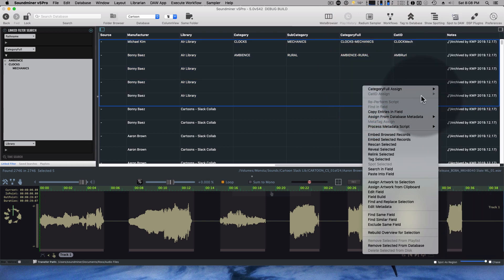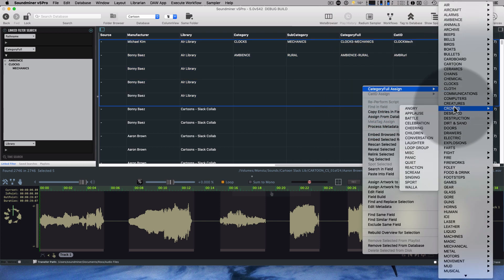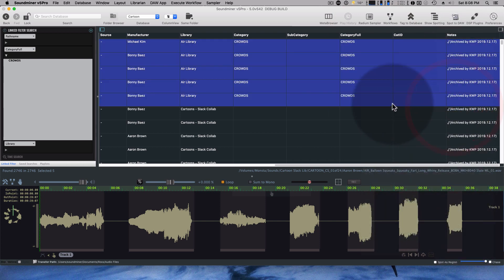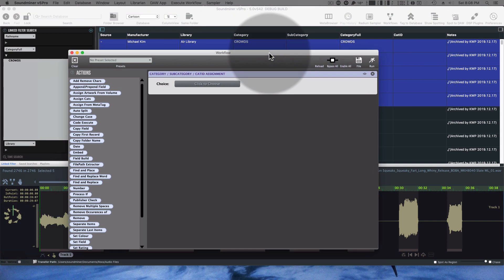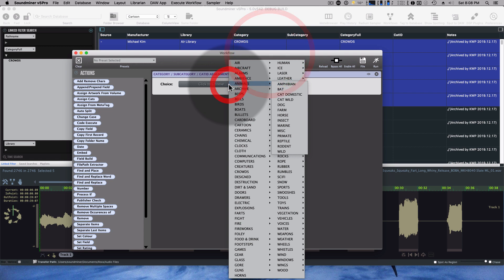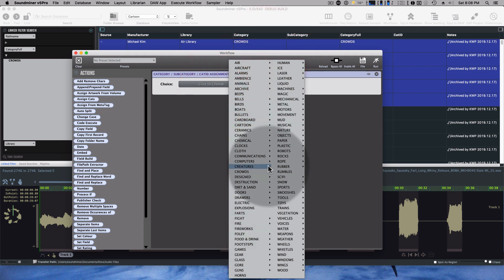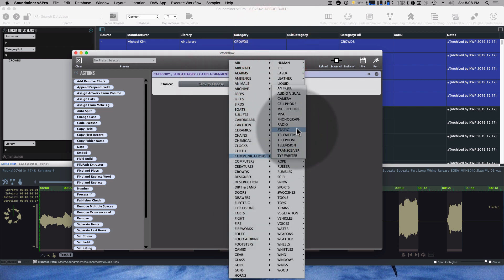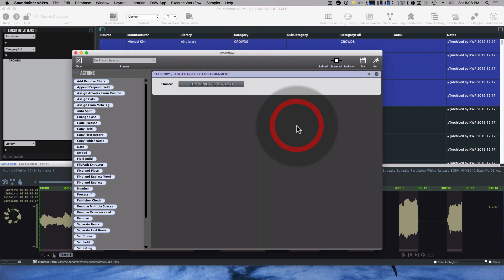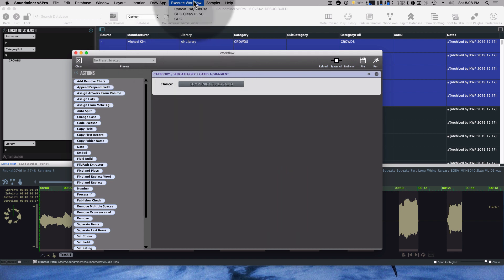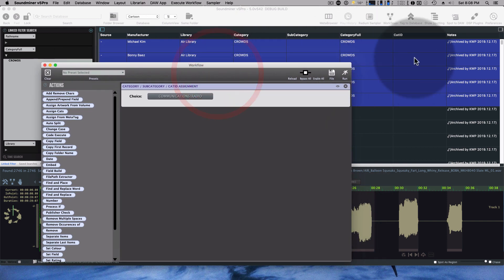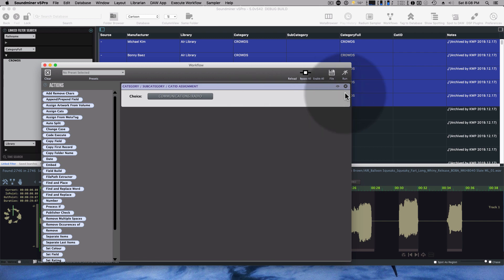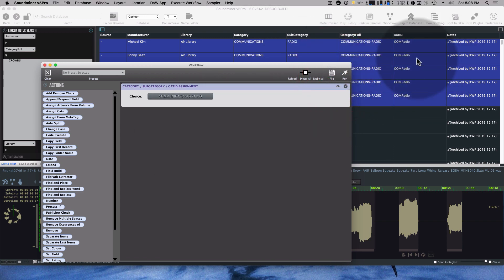We'll go computers crowds. You can save these in workflows as well. So I've got a cat ID assignment here. So let's say you're doing a lot of communication stuff and you want to have a radio one. I could save this as a preset and it would show up as my execute workflow there. So as I'm going through, I could be toggling between different ones rather than have to navigate through lots of dropdowns and just run this and you can see it filled it all in.